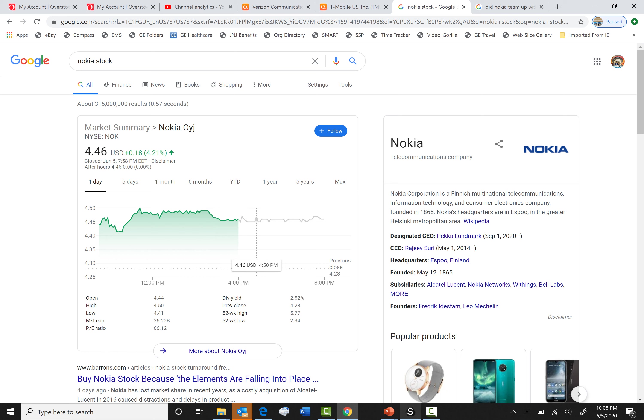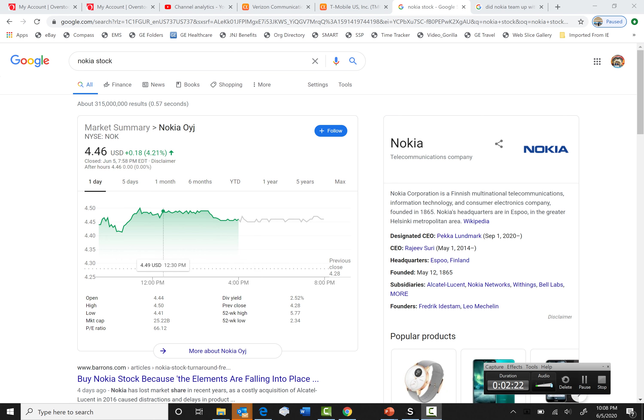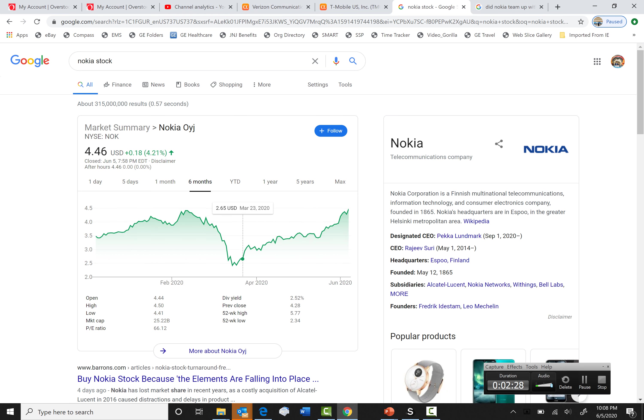Well, Nokia stock, as you can see, it hasn't moved a lot. Let's go into six months chart. It didn't. It's back up.